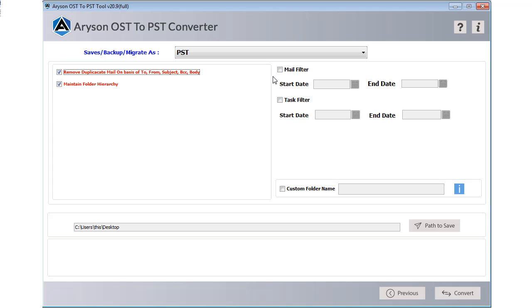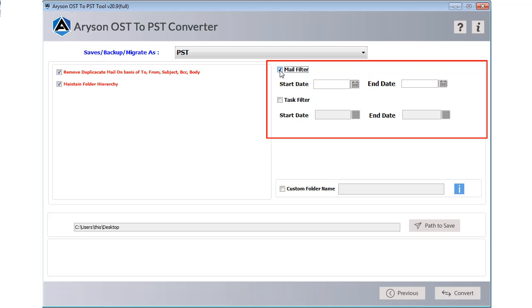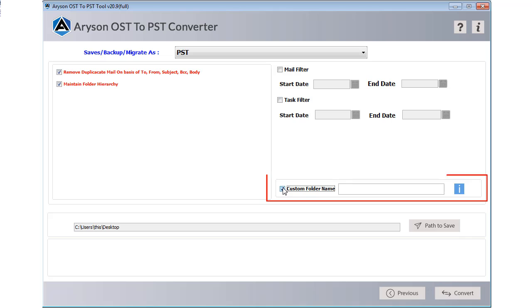Next, use mail filter to separate the particular mailbox that you want to convert. Use the custom folder name feature to save your data into different folders.